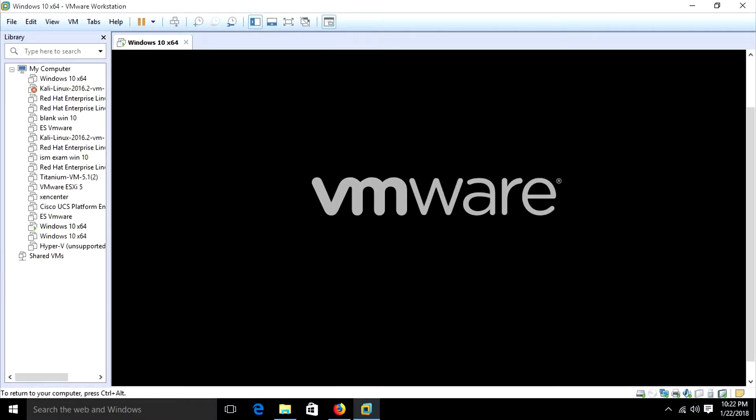It generally takes about one minute to load. Let's wait for it.